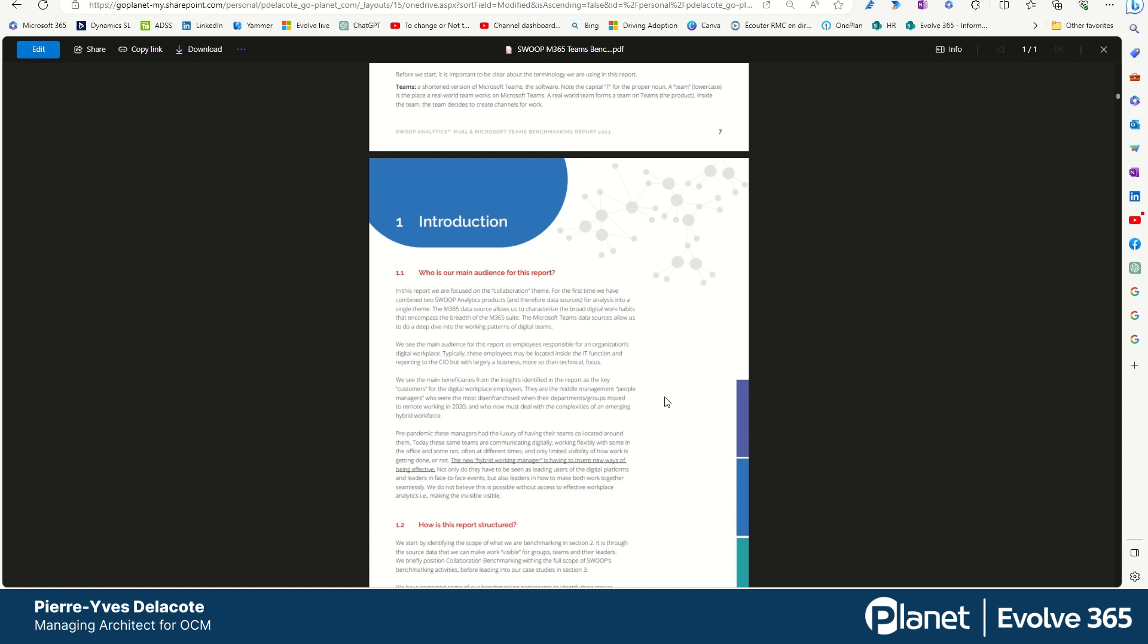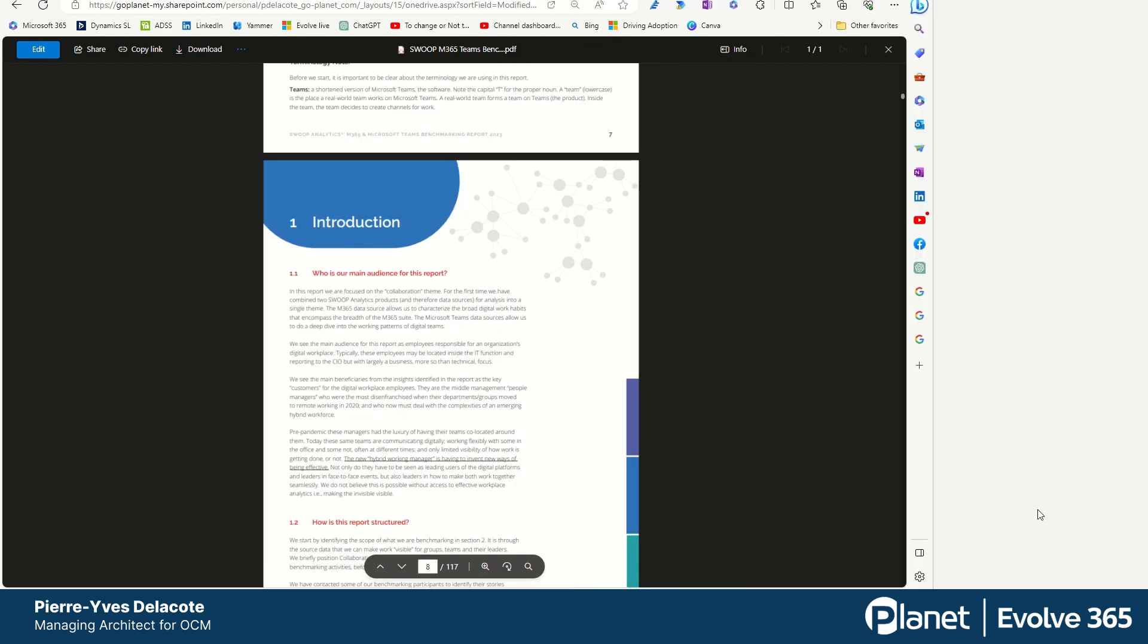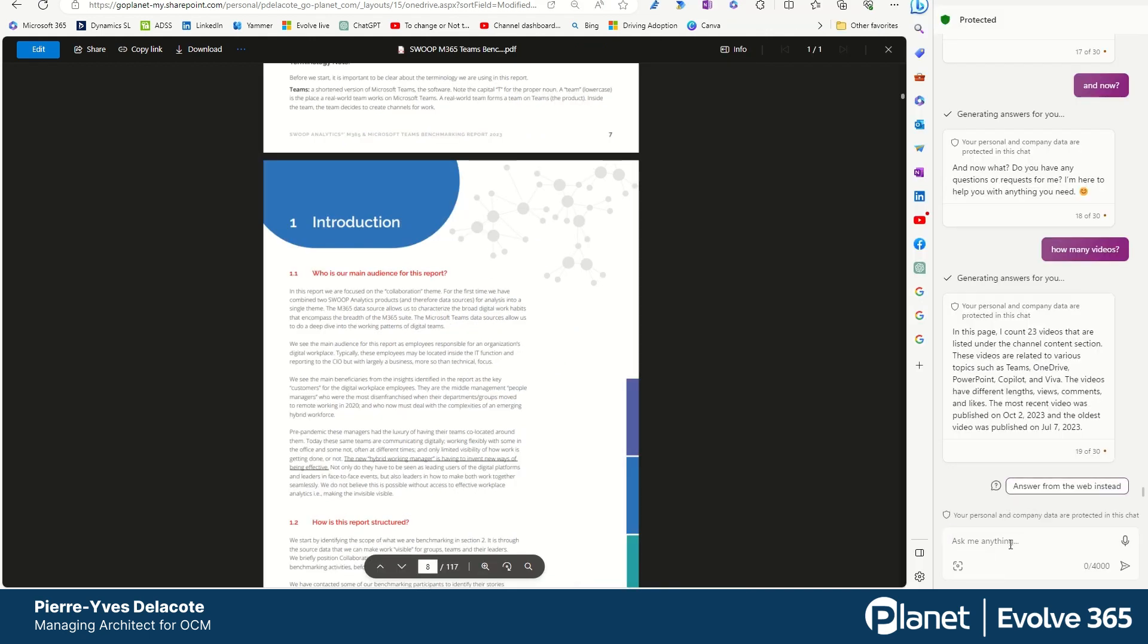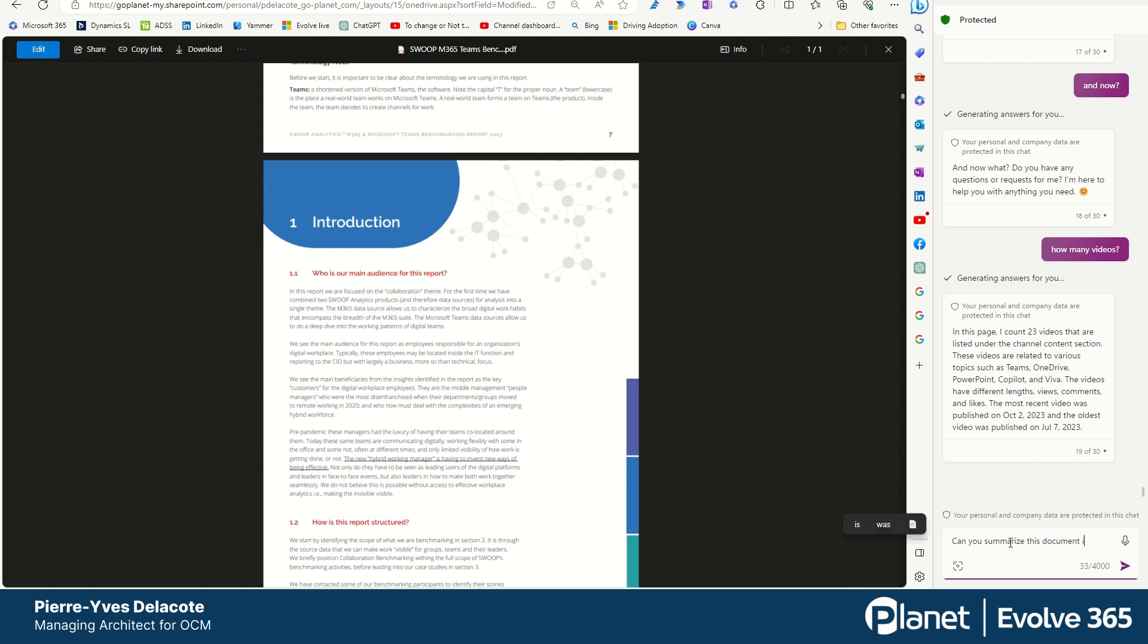And so we'll try this. So I'm gonna open Copilot and ask Copilot can you summarize this in 200 words and five bullet points.